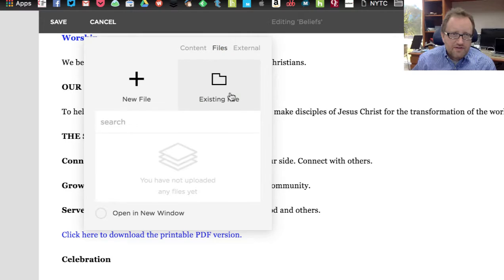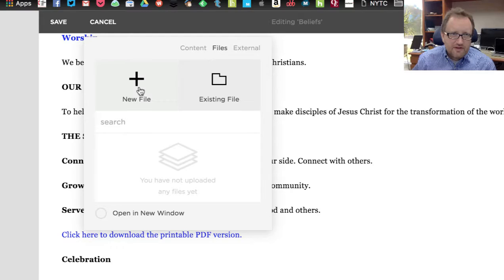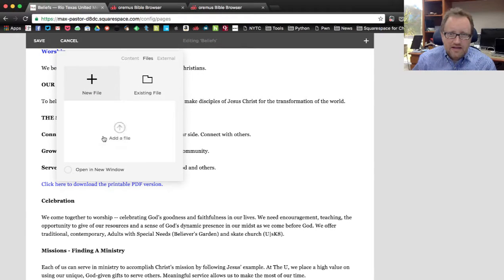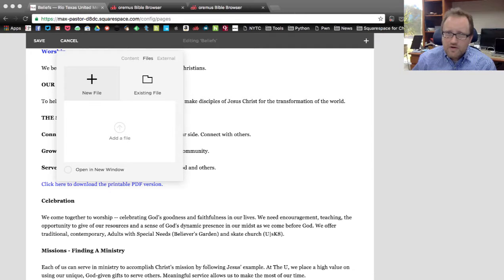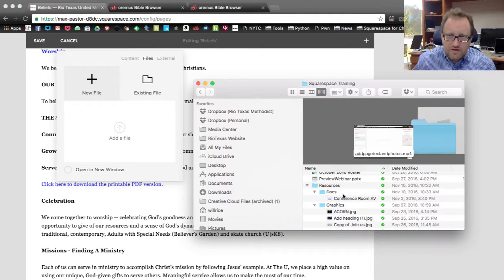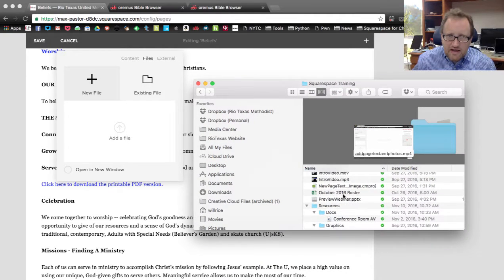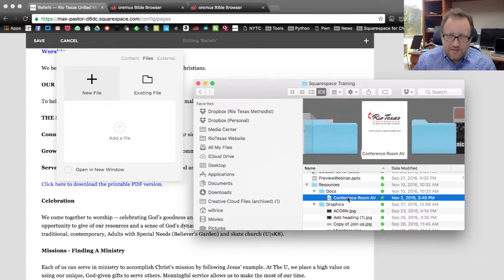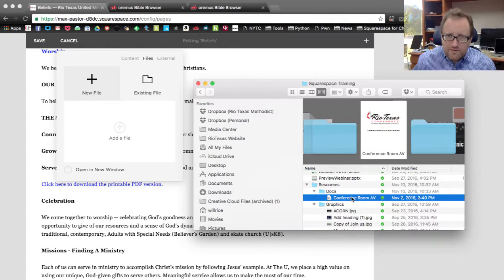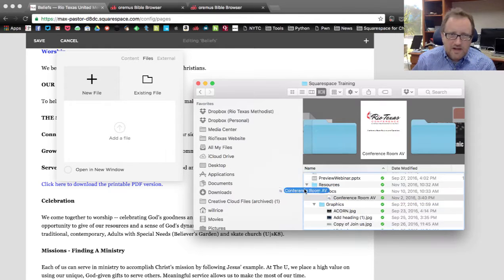Now I want to choose Files. Now I can go to Existing Files if I happen to have any up there on Squarespace. This is a sample site, so it doesn't have one yet. So I'm going to go to New File, and the nice thing is here I am then just going to go over here to my file manager, and I'm going to find this document.